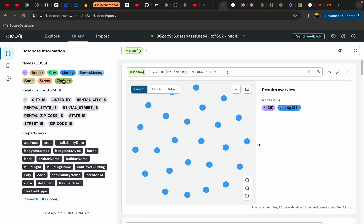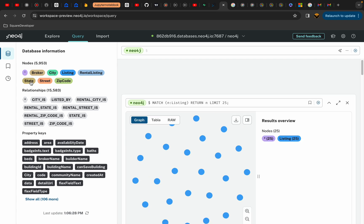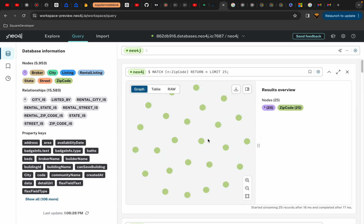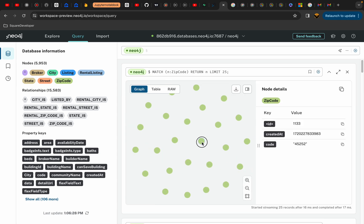I live in the Cincinnati area, and Cincinnati touches the border of all three states which are important to me: Indiana, Ohio, and Kentucky. And then we have multiple zip codes which are part of it.